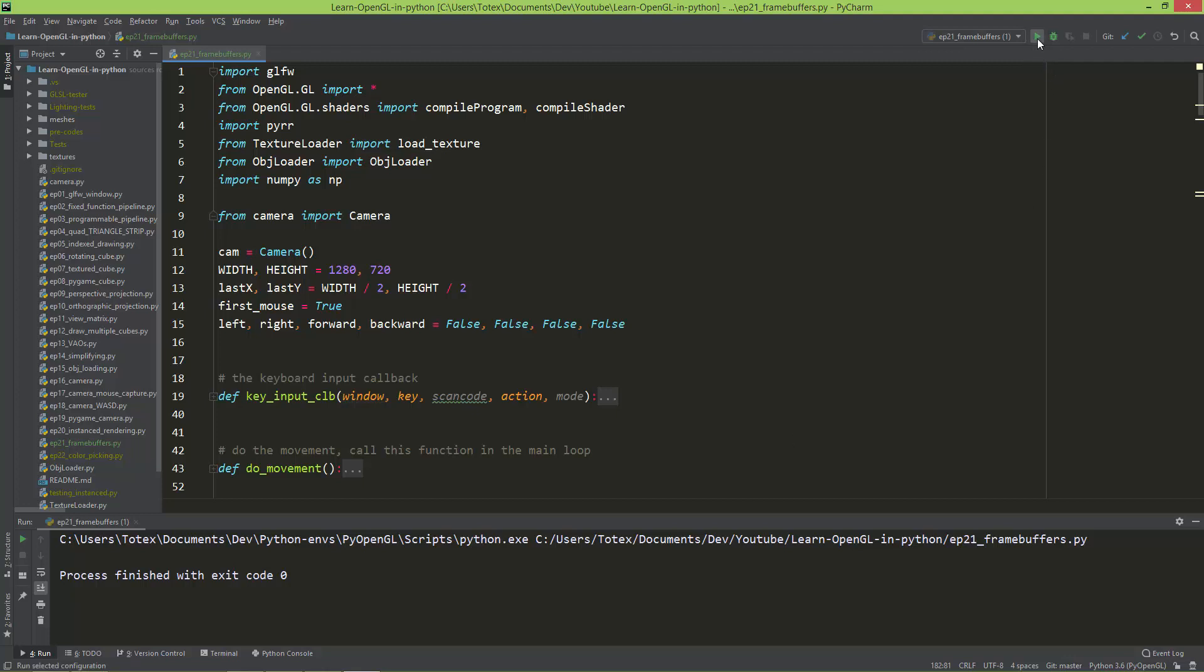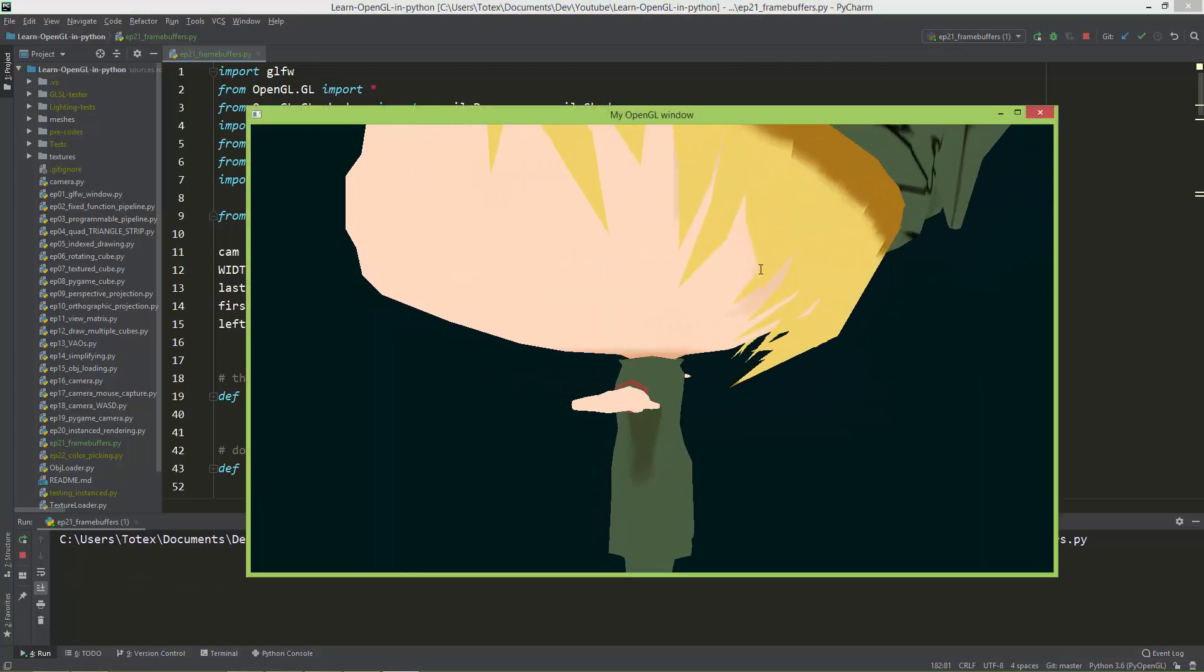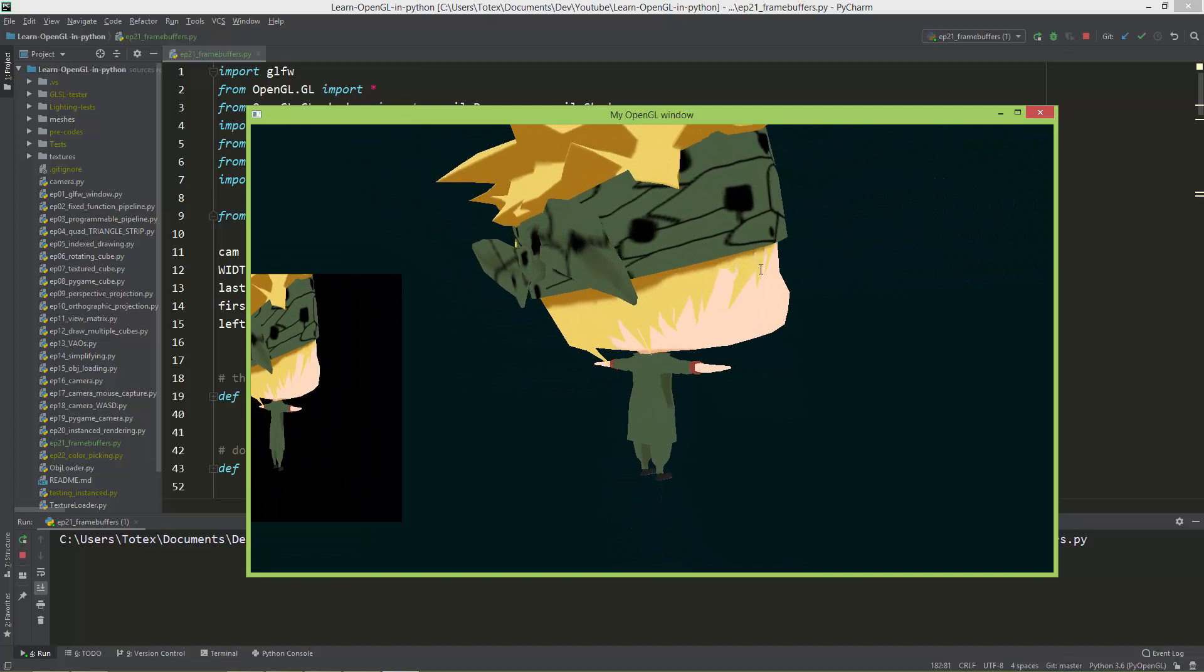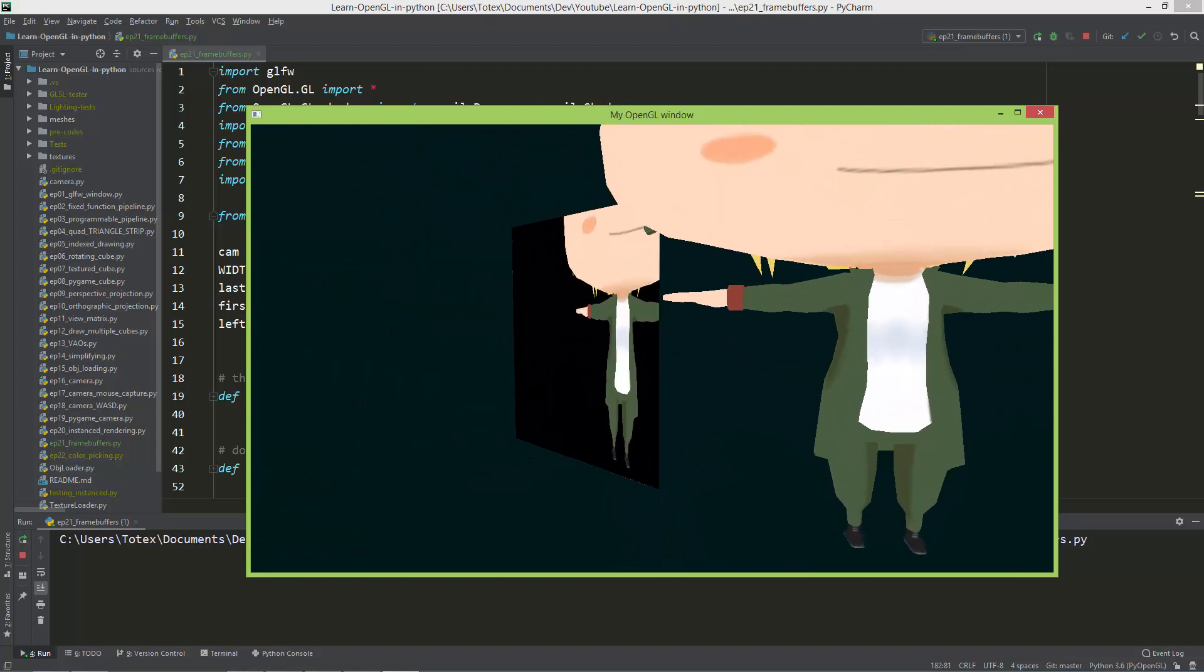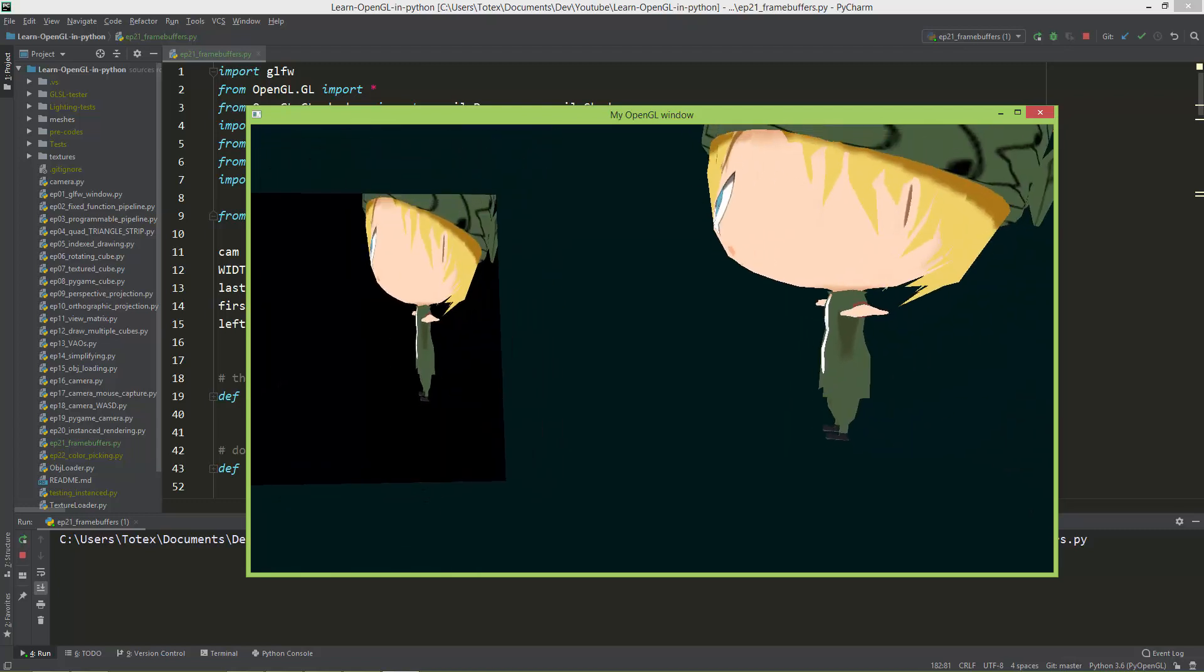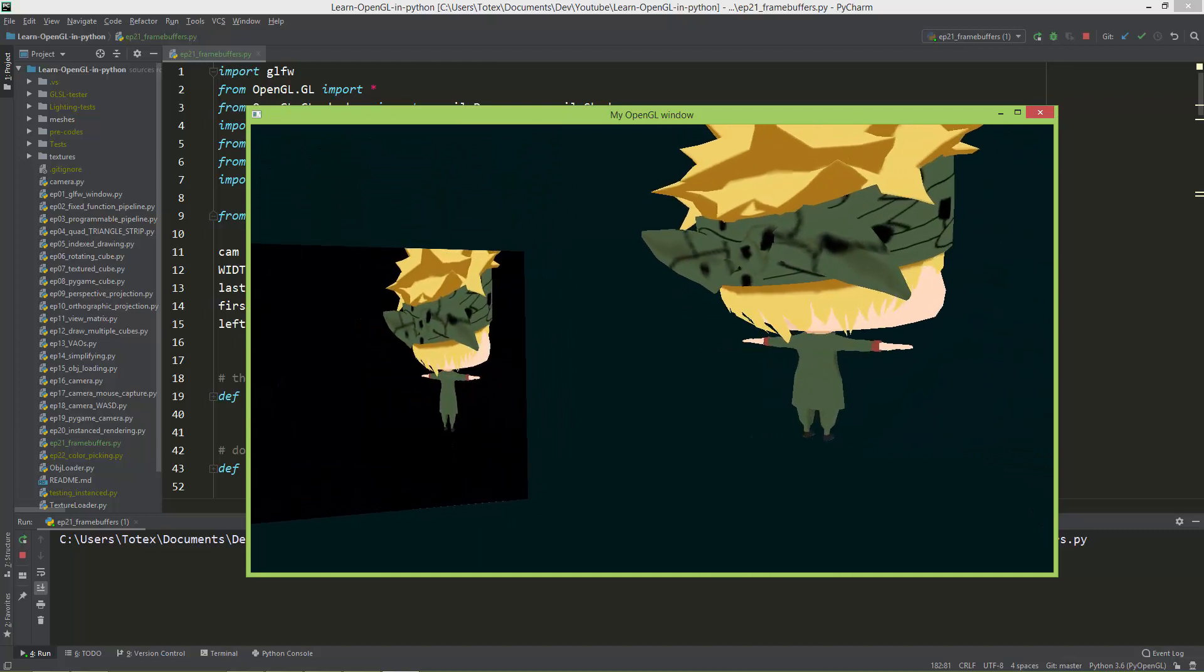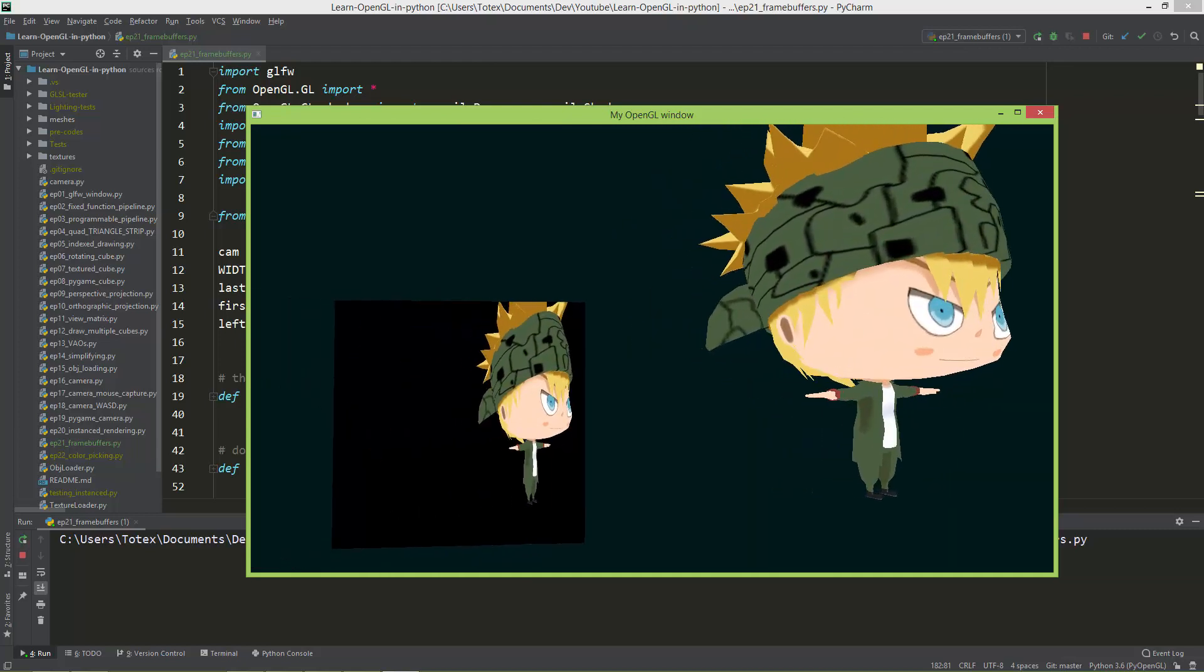So the end result will look like this, where we will have the chibi character, rotating chibi character, and also just a plane, and as you can see this plane is textured, dynamically textured with this chibi character.